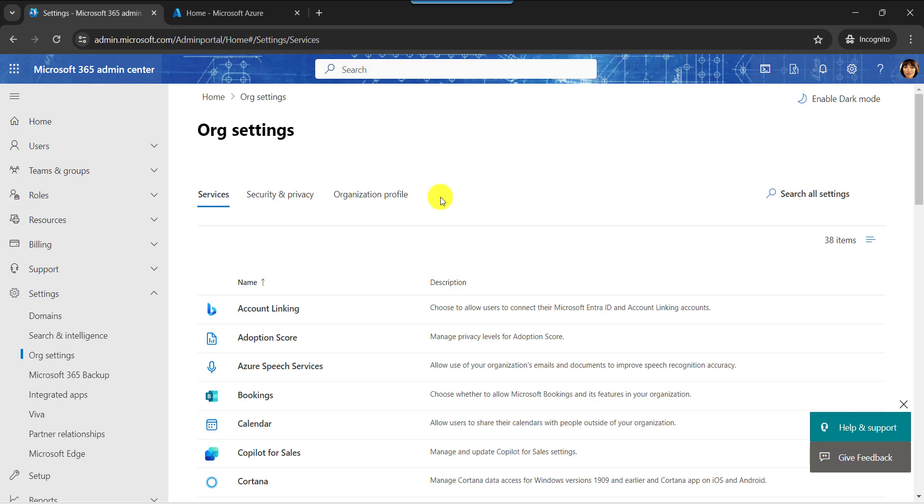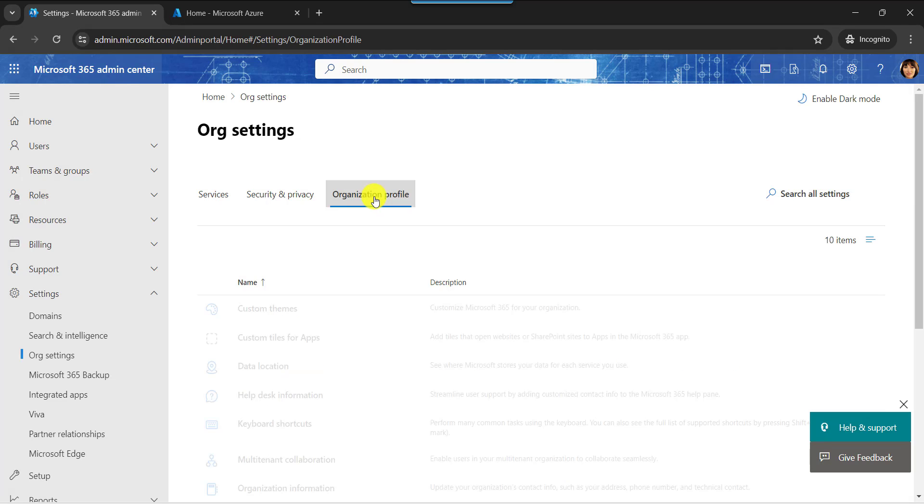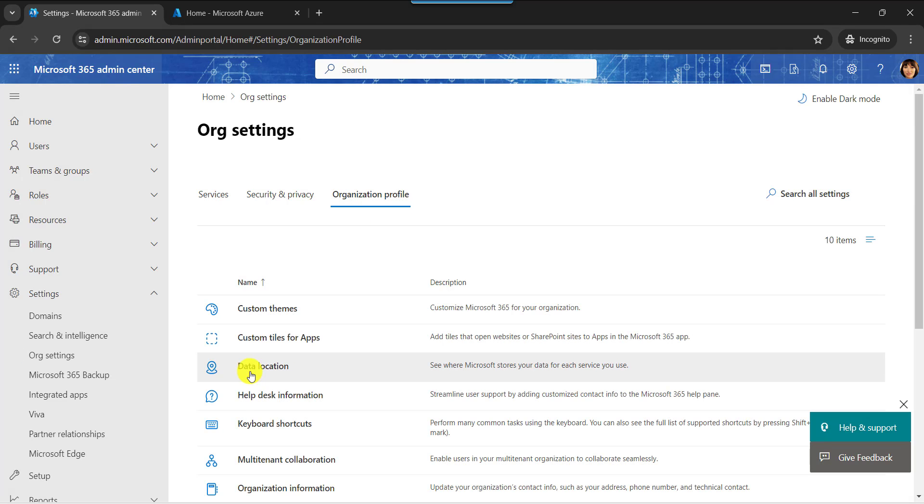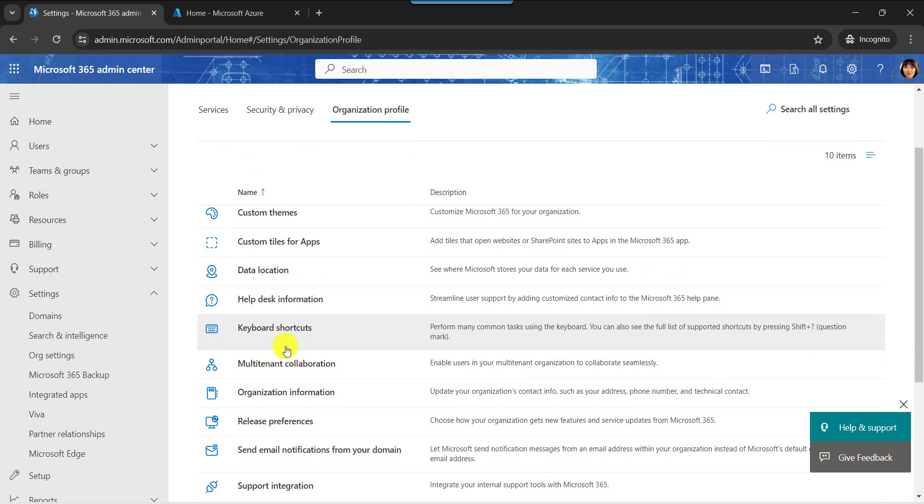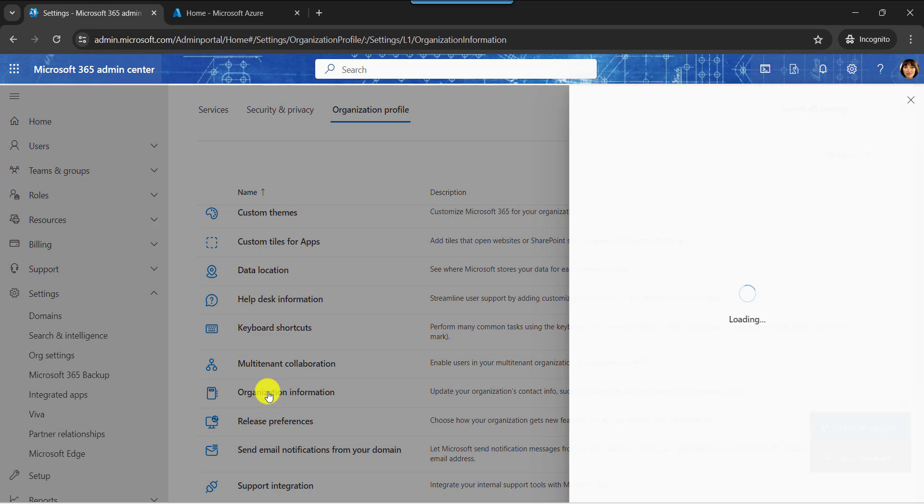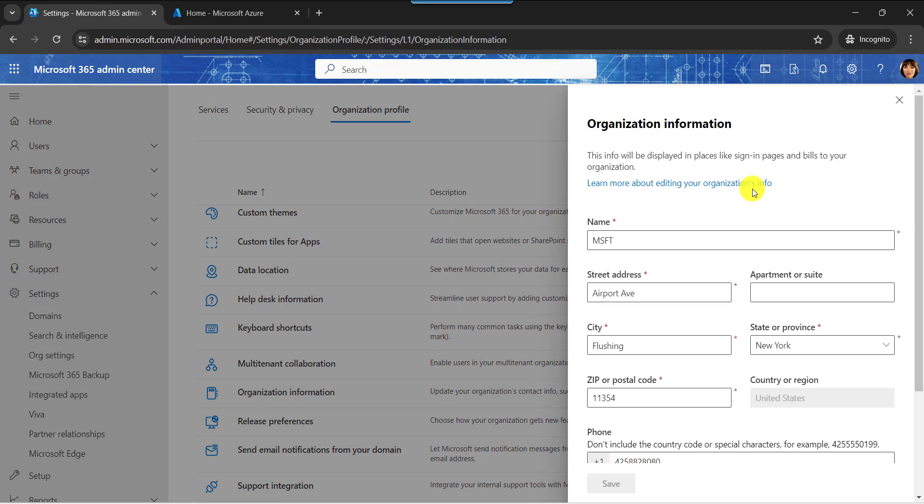On the organization settings page, just click on the organization profile. Here select the organization information like this. As a global administrator can modify the organization profile details including the organization name, address, phone number, etc.